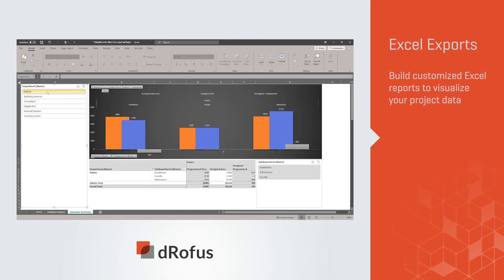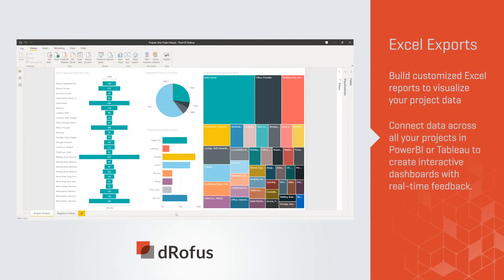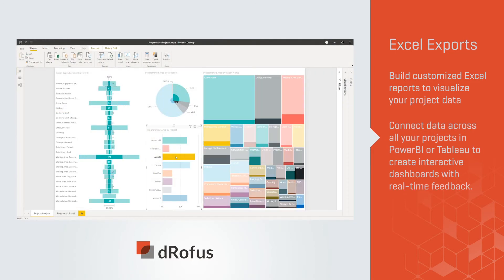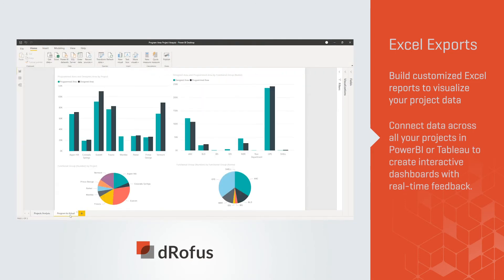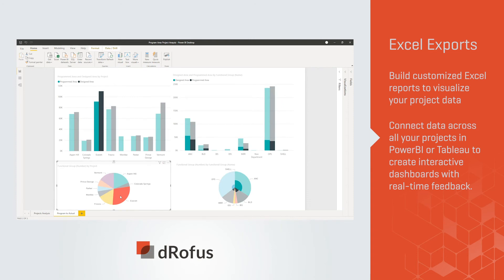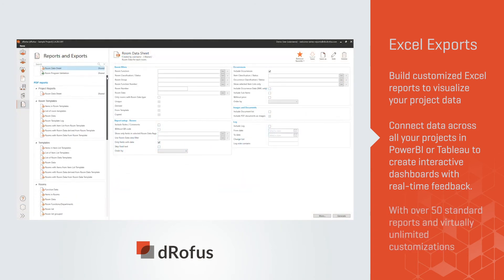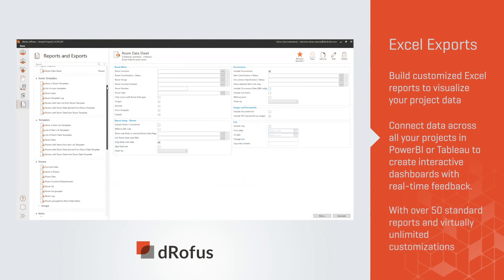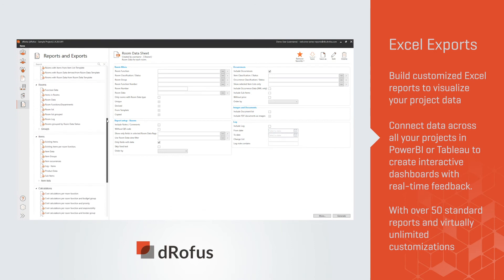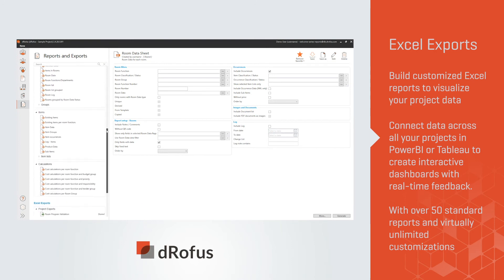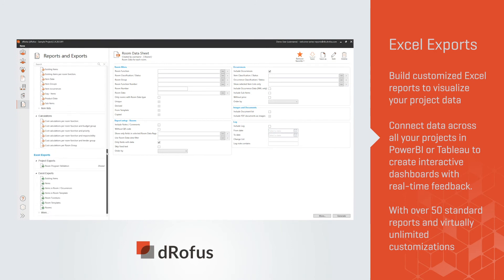Looking for something more comprehensive? Connect data across all your projects in Power BI or Tableau to create interactive dashboards with real-time feedback. With over 50 standard reports and virtually unlimited customizations, the dRofus Reports module has something for everyone.